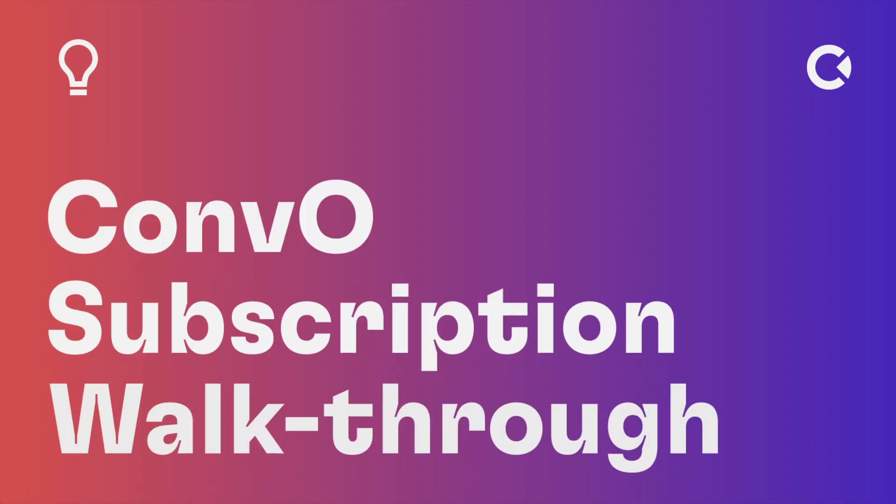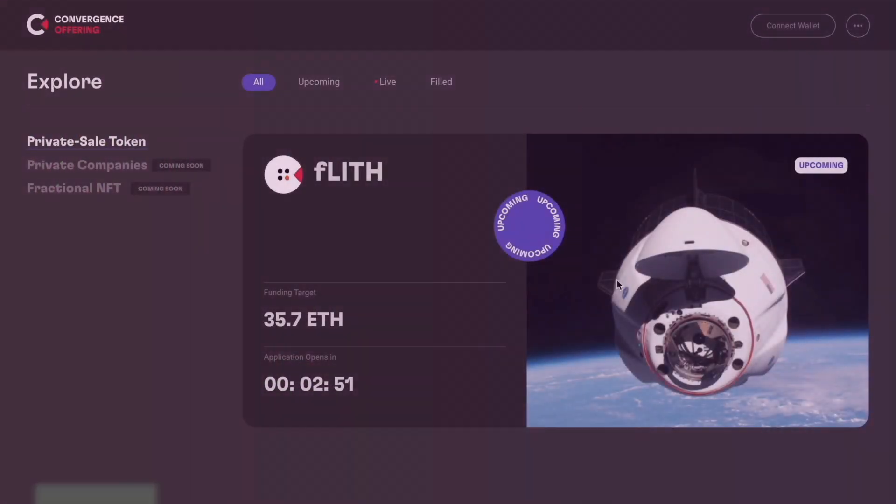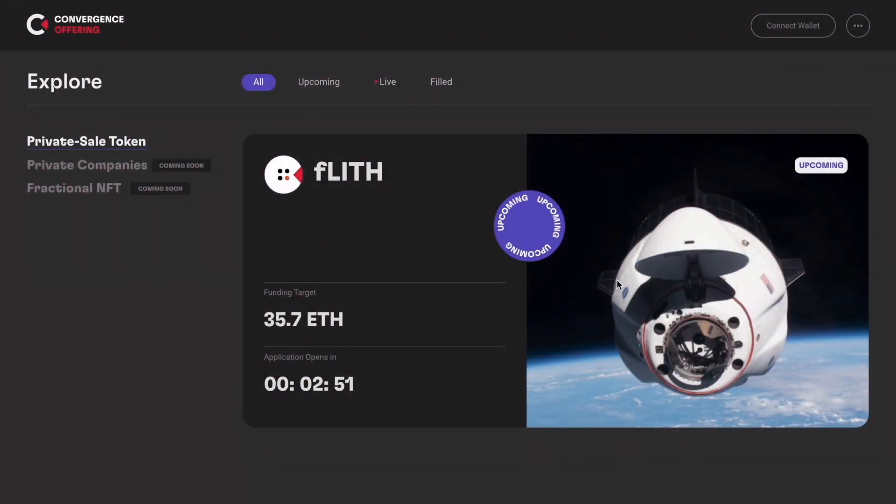Welcome to the Convergence Finance CONF-O demo video. In this video, we will be walking through the subscription and application process to buy various listed assets.